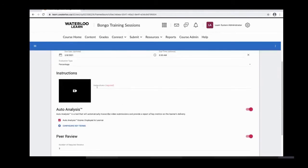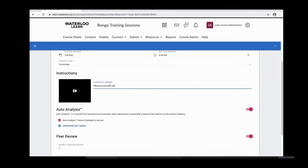The next field is instructions, which are required. You also have the option of recording instructions using your webcam and mic if you want to provide a video of the instructions.